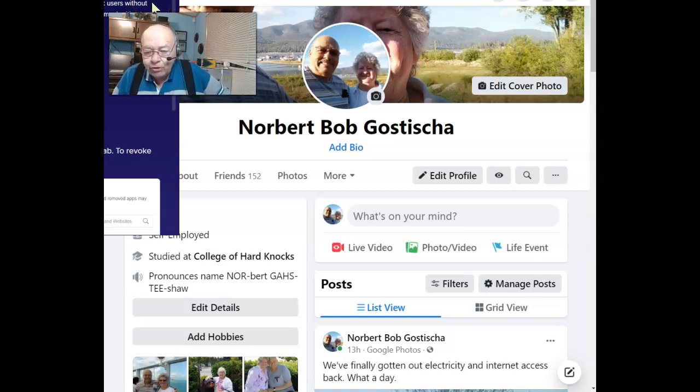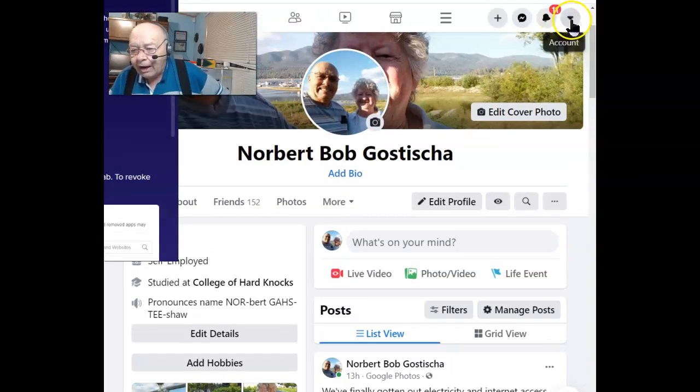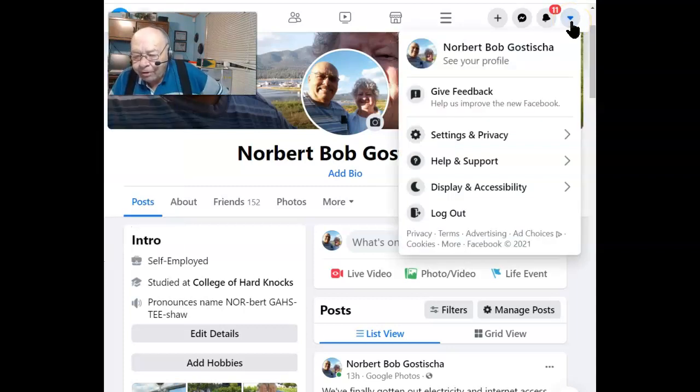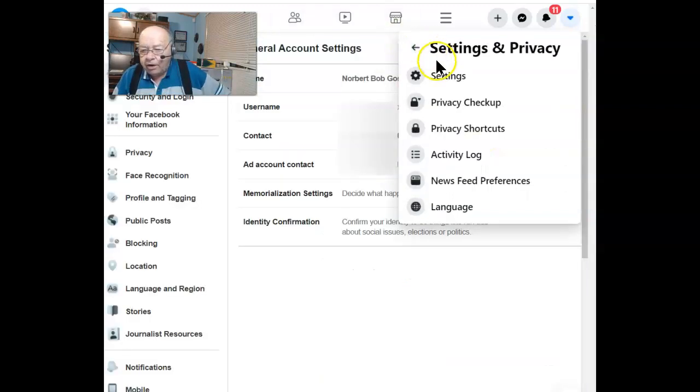Start by going to your Facebook page, and once you get here, on that icon that looks like a little heart that says Account Top Right, click on that. Once this opens, go to Settings and Privacy. Next, click on Settings.